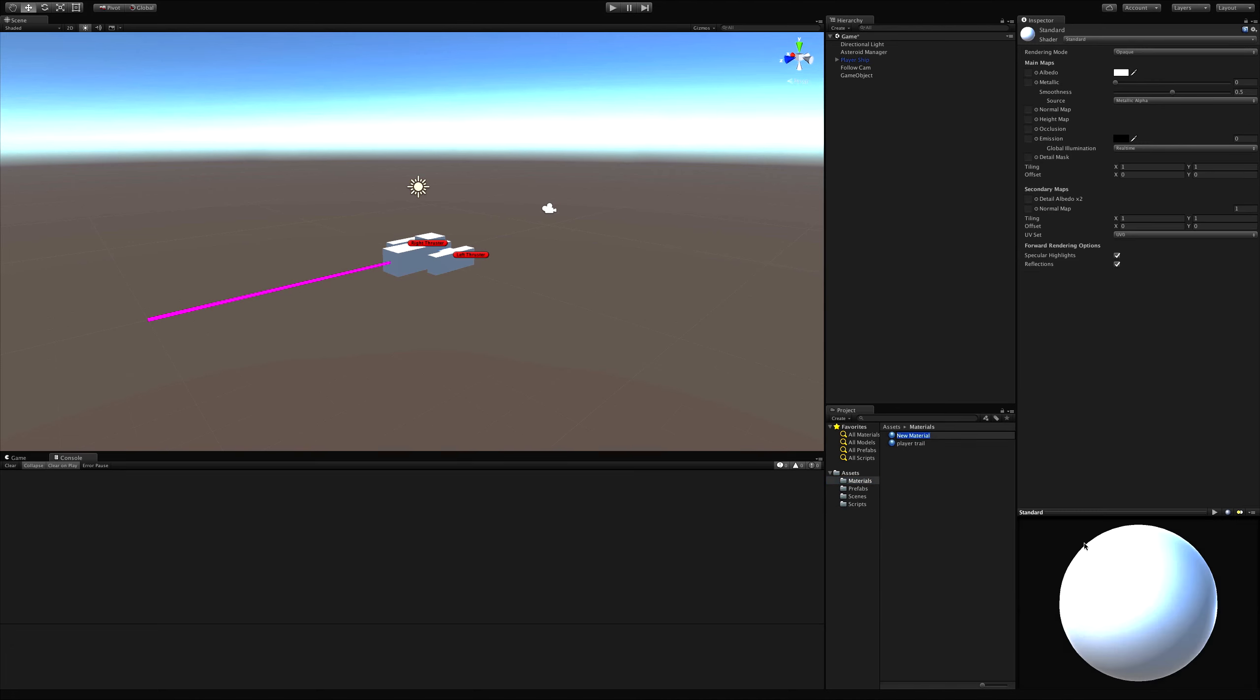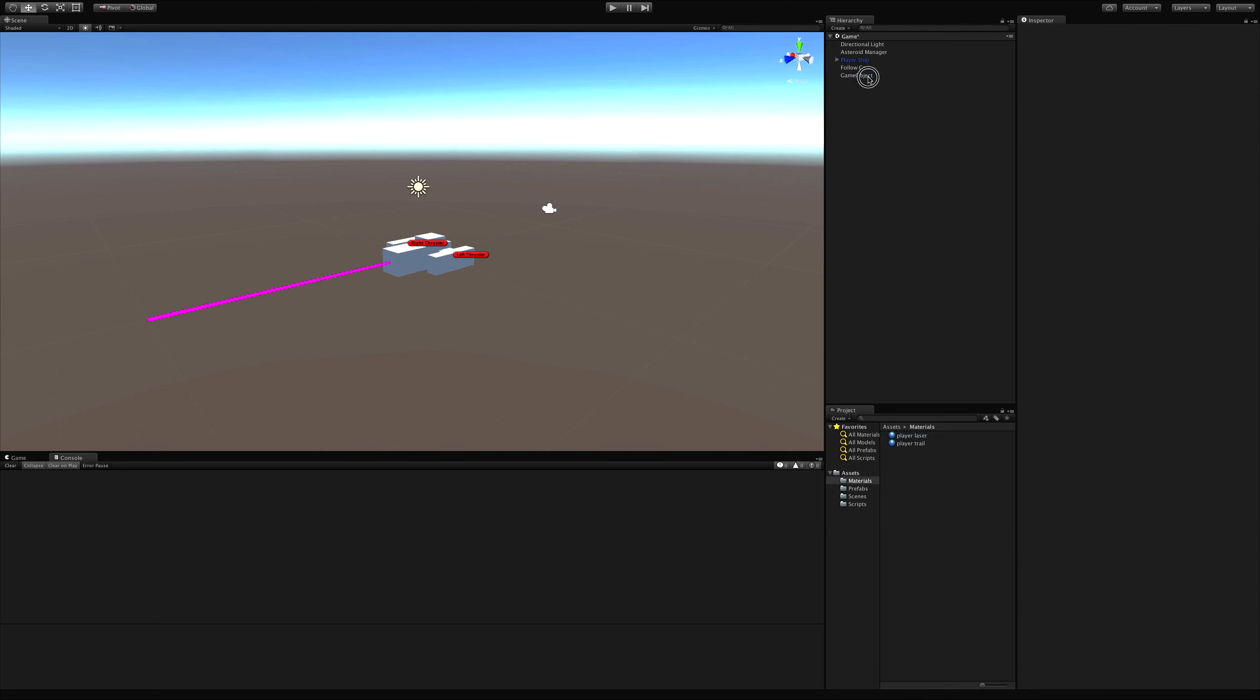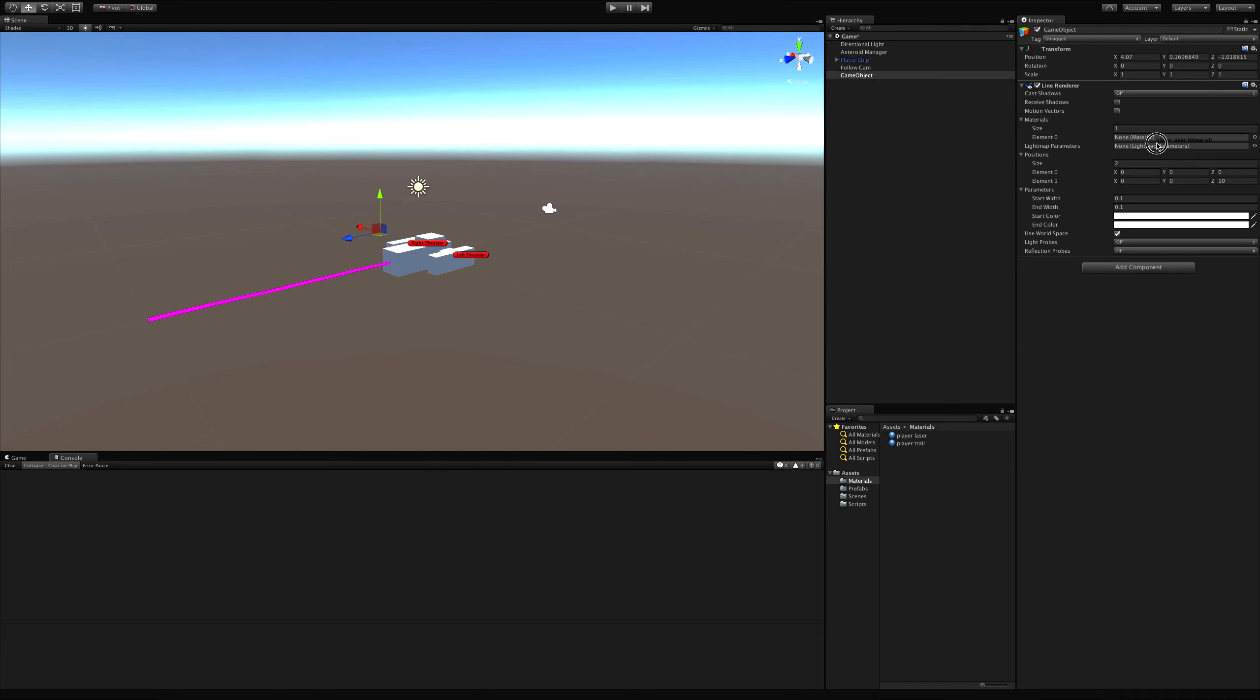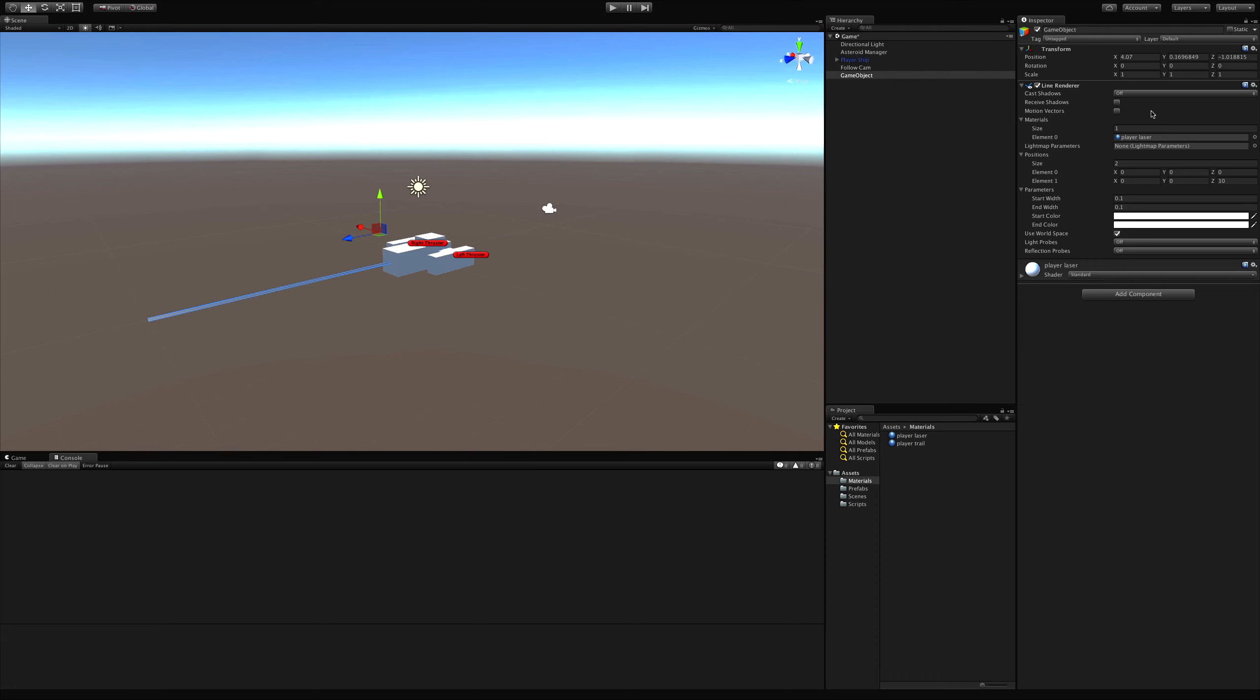I'm going to call this player laser. Select that game object we made, which I should name laser, and drag and drop it into the materials. Make sure you put it in element zero. You don't want to have more than one there. If you do, just go ahead, reduce it back down to one and drop it into element zero. And I'm going to rename this to laser.